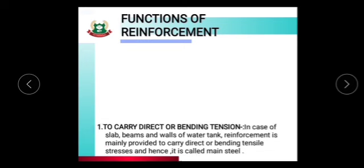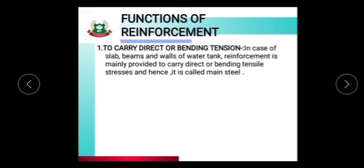Now next is the function of reinforcement. The first function is to carry direct and bending tension. Reinforcement carries direct and bending tension applied in any structure. This is the case in slabs, beams, and walls of water tanks. Reinforcement is mainly provided in these conditions to carry direct and bending tensile stresses, and hence it is called main steel.